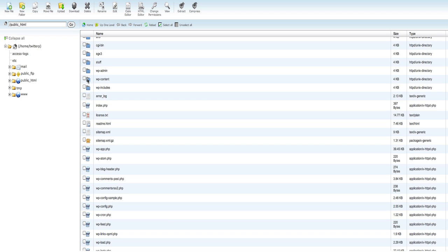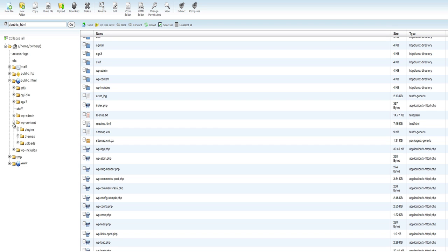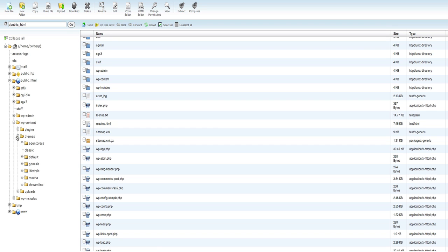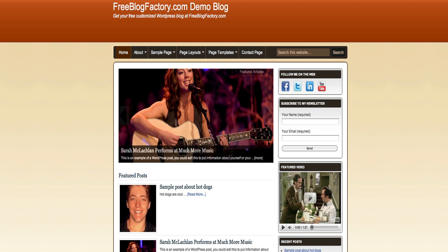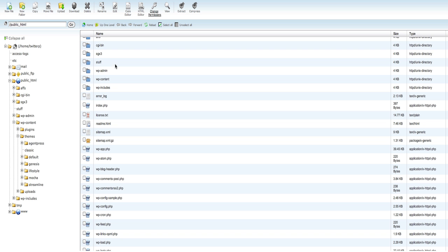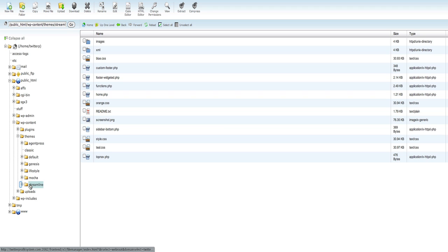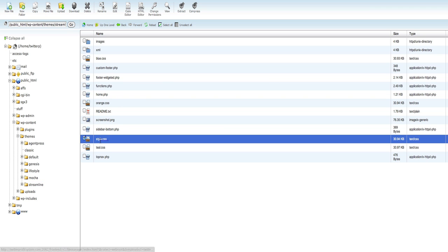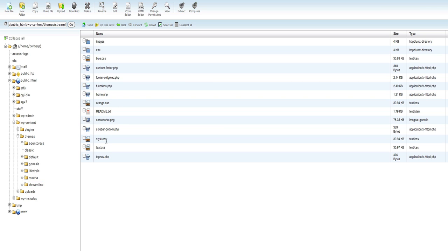You want to click on the little folder for WP content over on the left. You actually have to click this drop down for public HTML, go into WP content, then go into the themes folder and then choose the theme that we're using. Once again, in this demo, we were using Streamline. So we want to open the Streamline folder and then click on it and it'll pull up here.